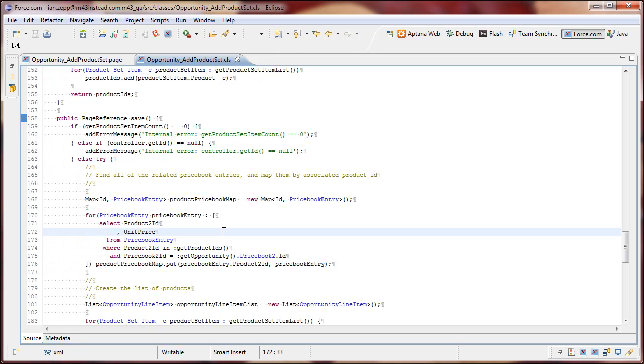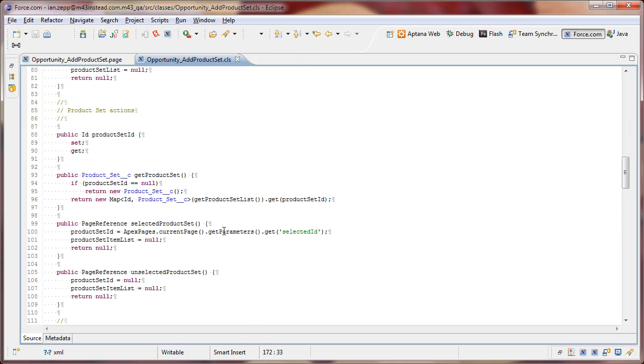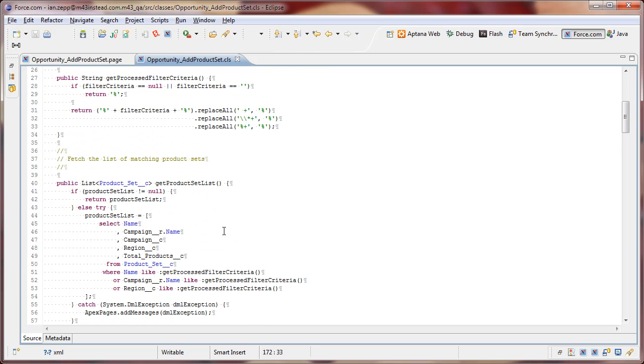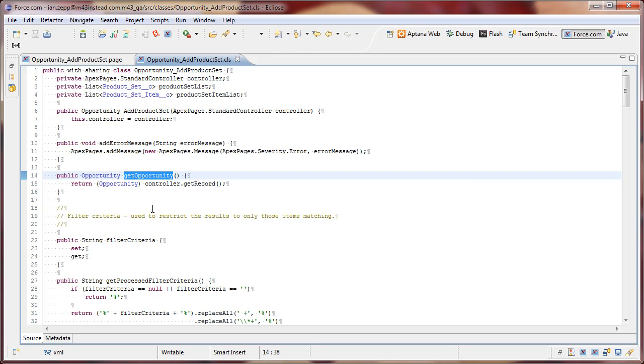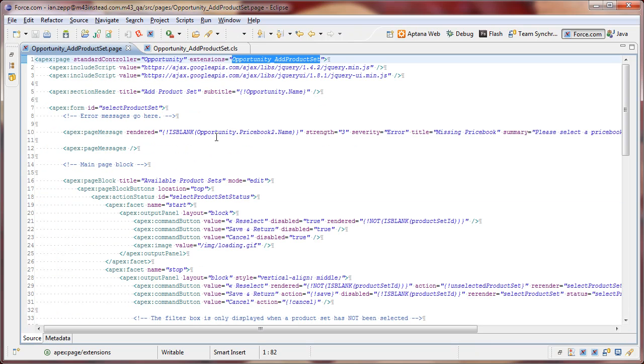So, we've just defined a convenience method up here at the top called get opportunity. All that does is go back to the controller that we had saved, fetches the record, and casts it as an opportunity.